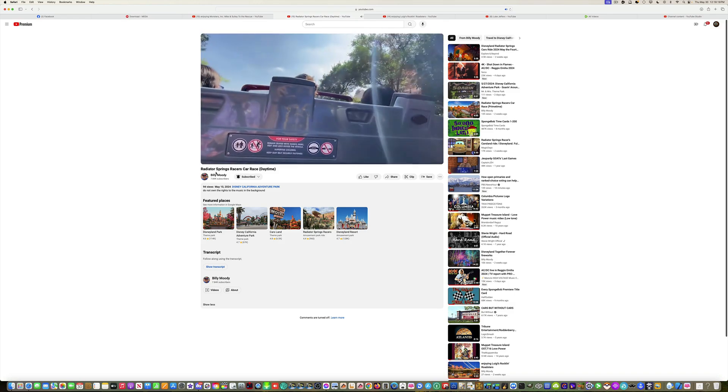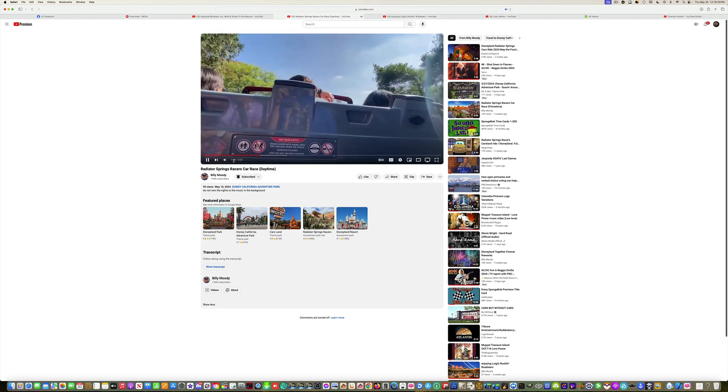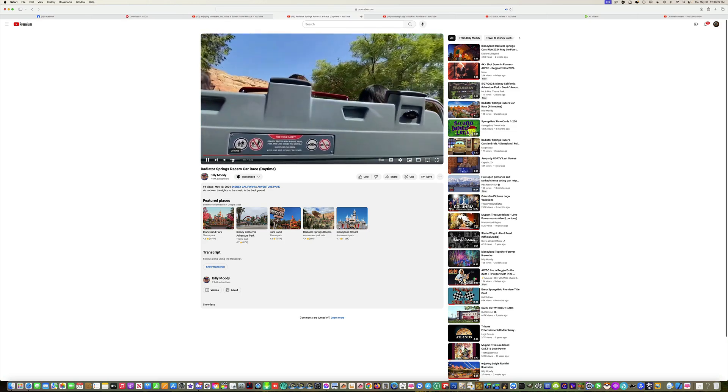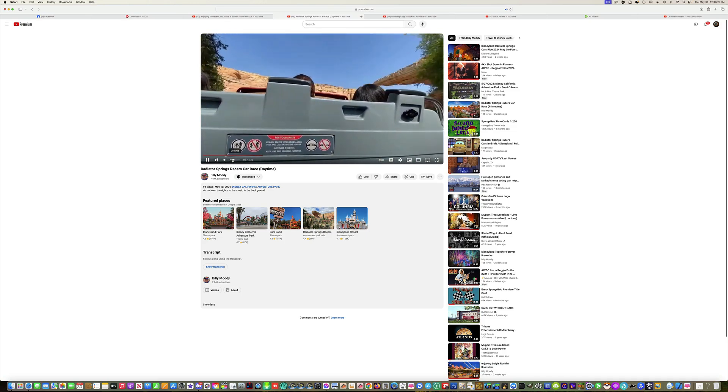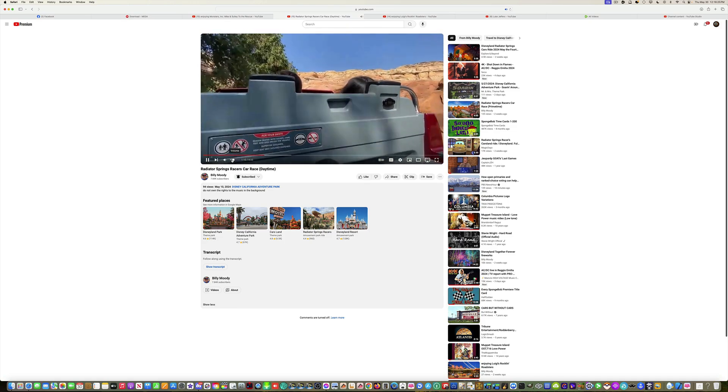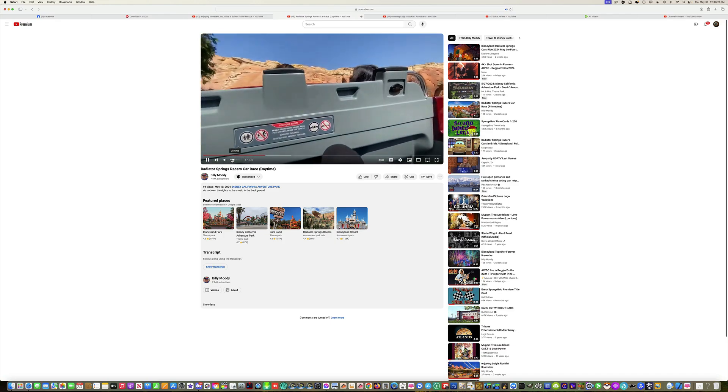I'm going to mute this and listen to this wonderful music as we get in for a wonderful race today.